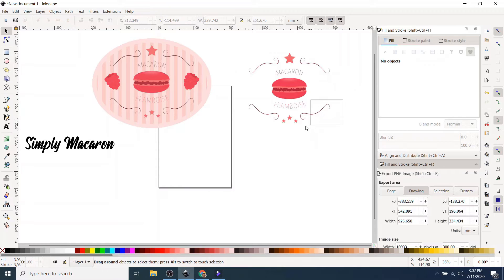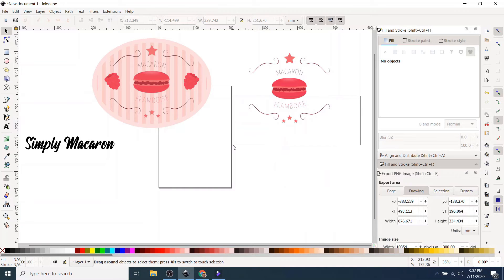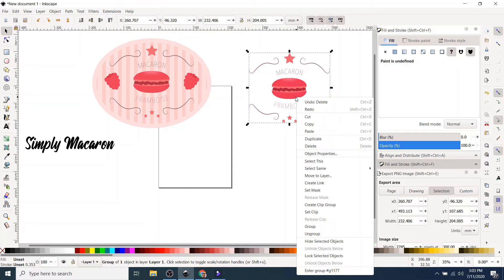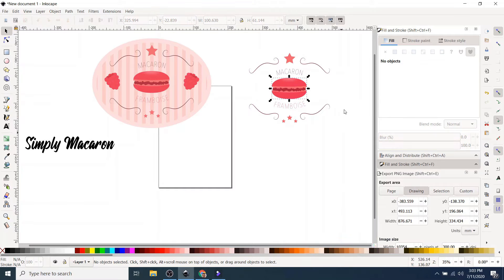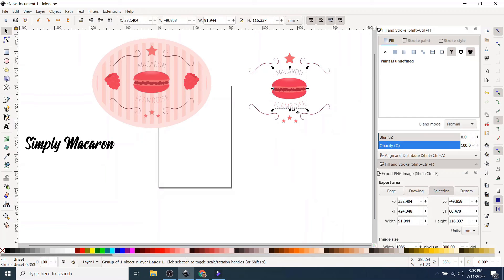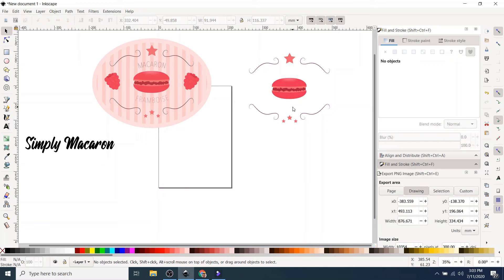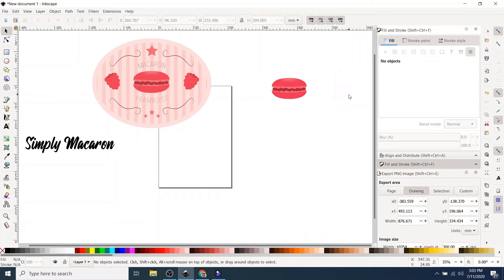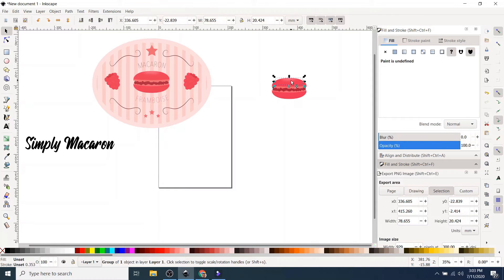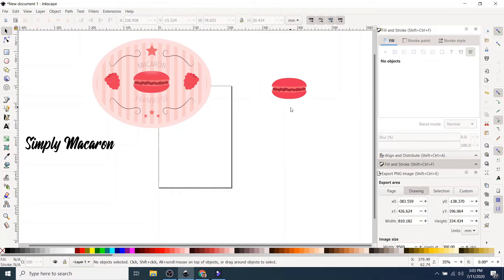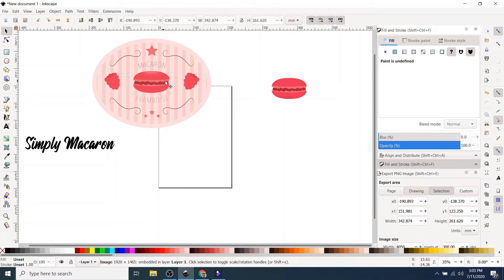Now I just want a portion of this design. I want the macaron. Okay, so I have to ungroup this again. It's all one. There you go. So that's the difference between an image file and a design file.